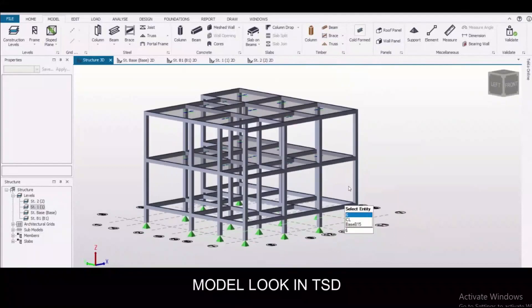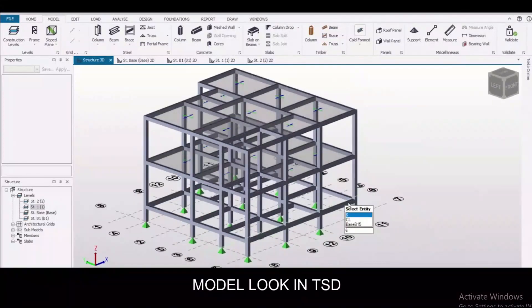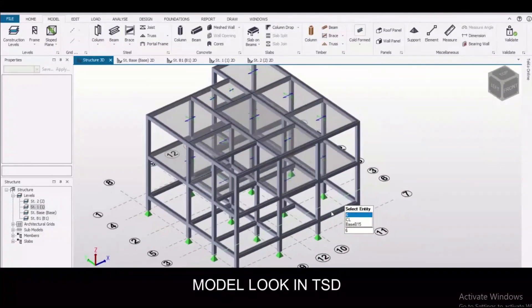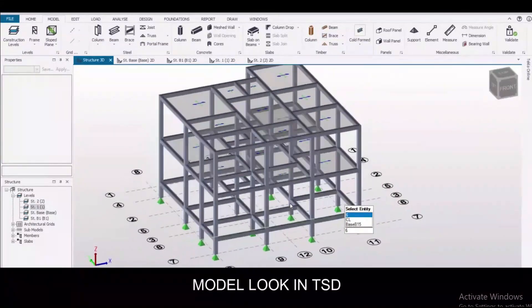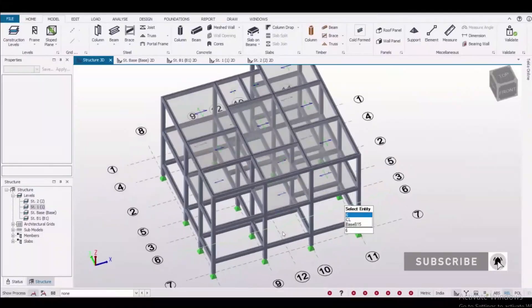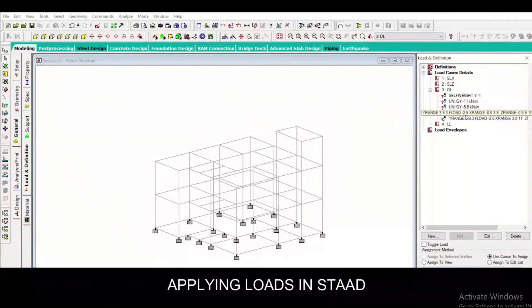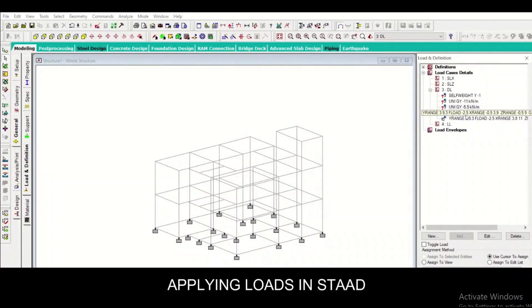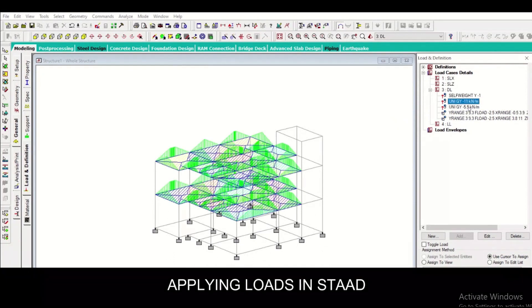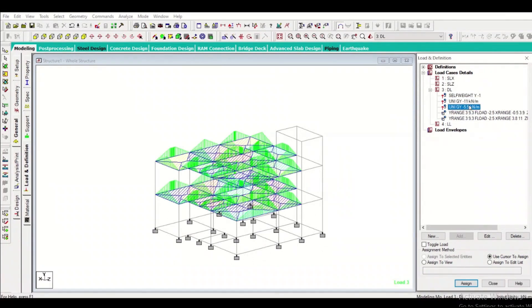Applying loads in STAAD Pro: in STAAD, applying loads is easy, and we also have to apply the self-weight of the member and live loads, dead loads, seismic and wind loads.